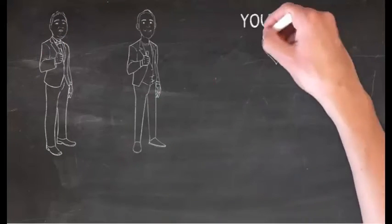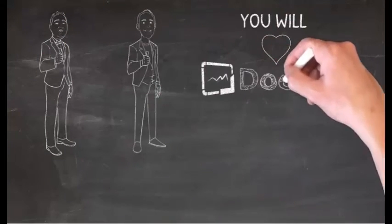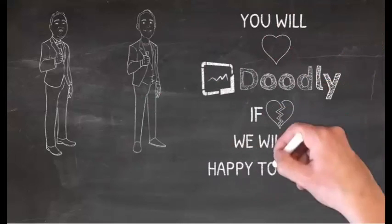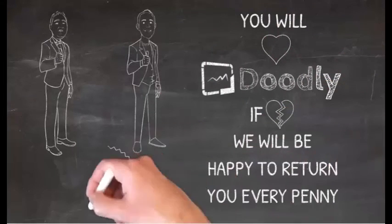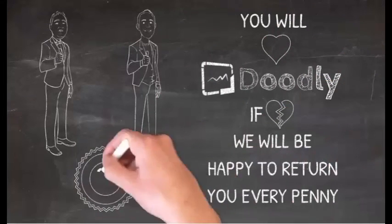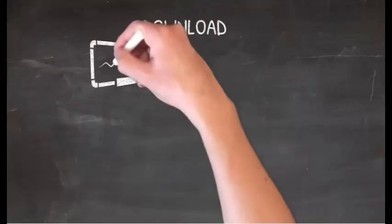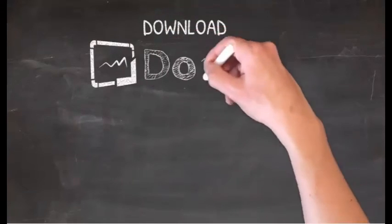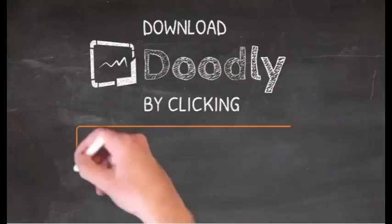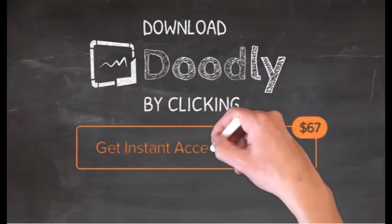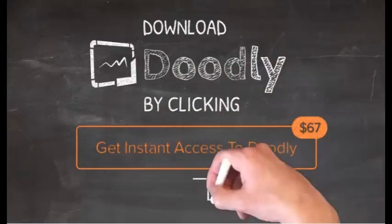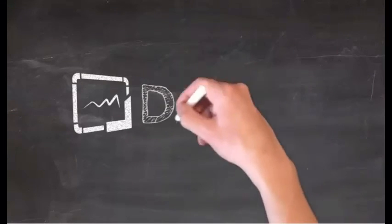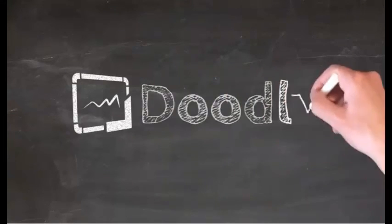And oh, we're so extremely confident that you'll love Doodly that there's no risk here. If you're not fully satisfied for any reason, contact us and we'll be happy to give you every penny back. So the button is right below this video. So grab your copy of Doodly today and we'll see you on the other side.